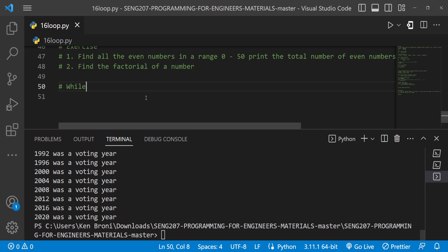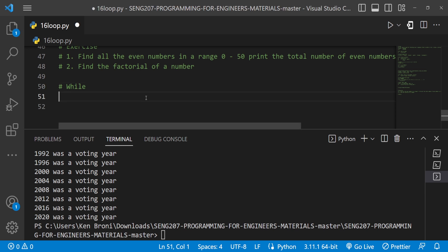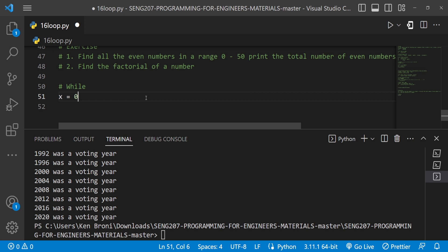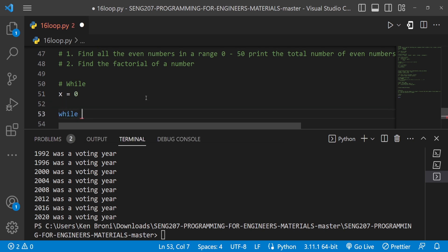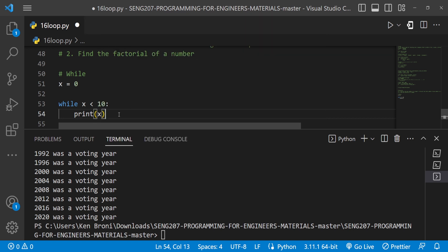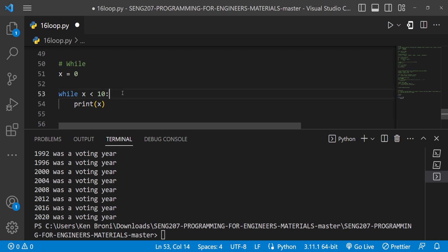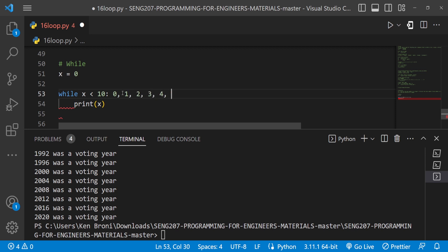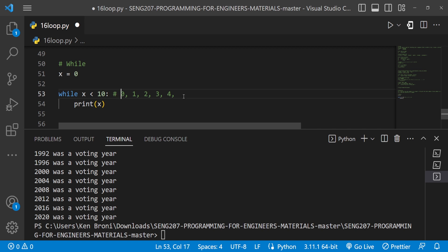While loops, unlike for loops, are going to run until a certain condition is met. Let's start by declaring a variable x equal to zero. We say: while x is less than 10, print x. The logic here is the truth set for x < 10 — for all counting numbers, it starts from zero, one, two, three, four, five, all the way to nine.